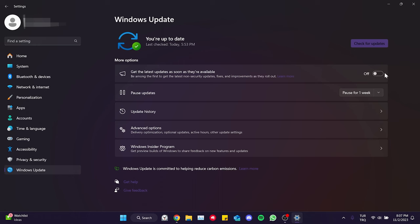In the more options section, we toggle on get the latest updates as soon as they are available and then click on check for updates.